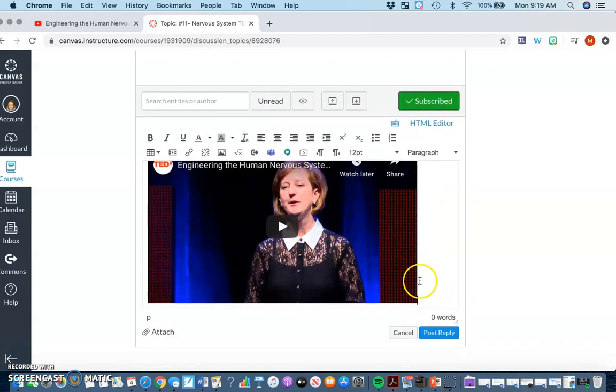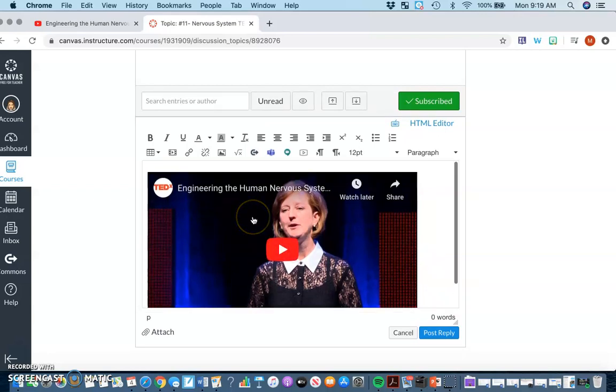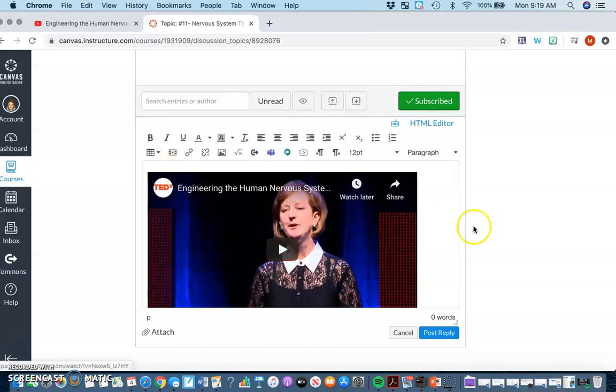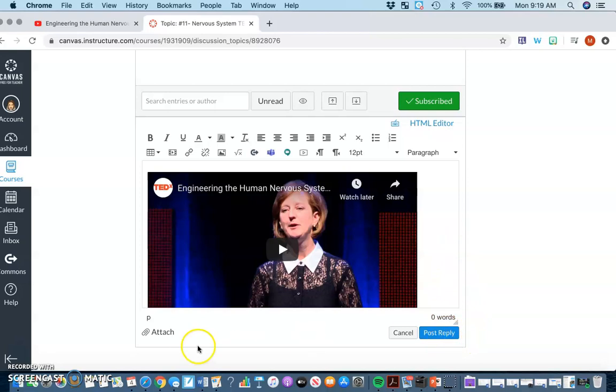If for some reason this doesn't work, yes, you can put the link itself. But see if you can try to do this, it would make it easier for everyone and make the discussion go a lot smoother.